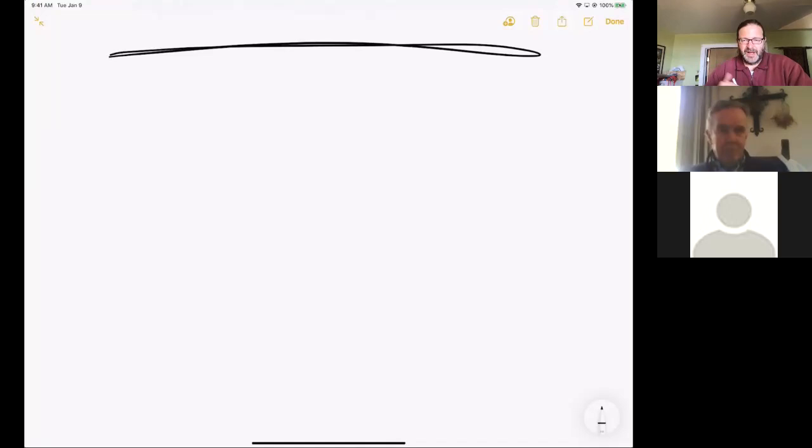But anyway, let's go ahead and screen share, and I'm screen sharing my iPad on which I can draw very easily.